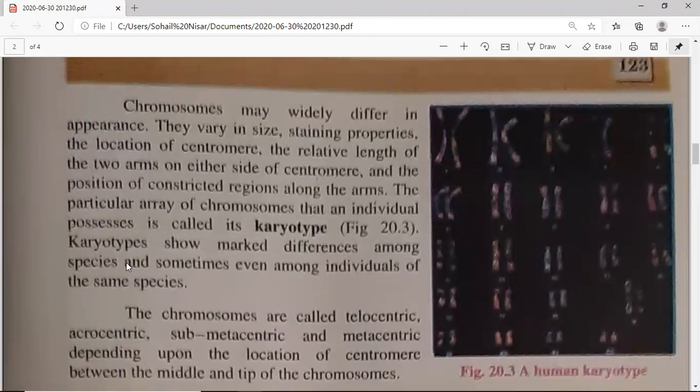In human chromosomes, if you look at all of them, there are a lot of variations in their appearance. They vary in size — you can see large and small chromosomes — and staining properties will be different. The location of the centromere will be different, as will the relative length of the two arms on either side of the centromere. There will be variation between the upper arm and lower arm of each chromosome, with small or large differences.